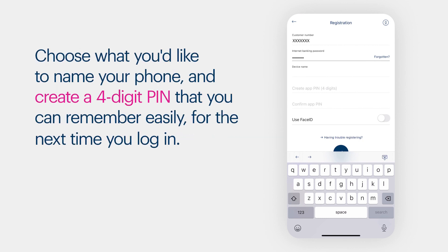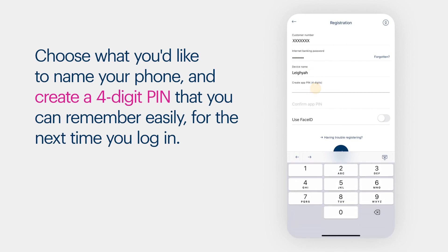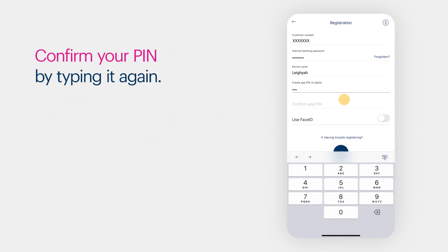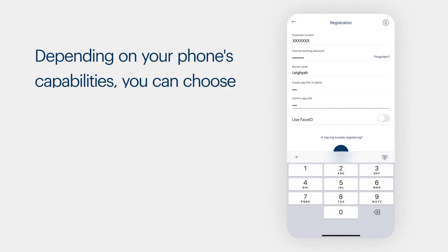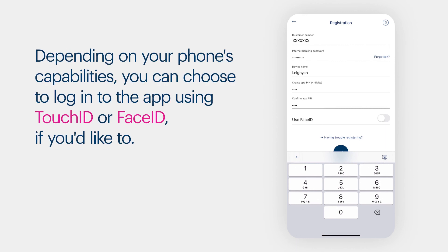Choose what you'd like to name your phone and create a four-digit PIN that you can remember easily for the next time you log in with the app. Confirm your PIN by typing it again. Depending on your phone's capabilities, you can choose to log in to the app using Touch ID or Face ID if you'd like to.